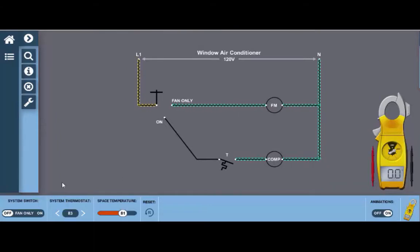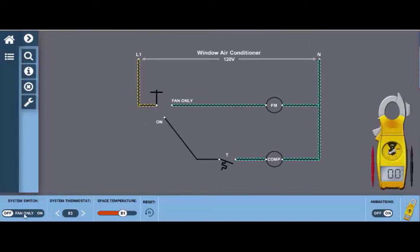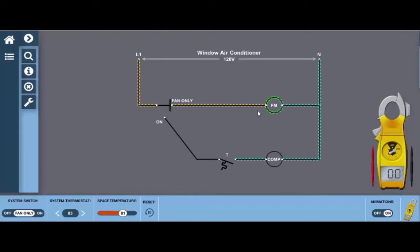We can set this switch by using this little system switch bar down here at the bottom left. So currently it's in the off position, but if we click the fan only we can see that the switch closes between line voltage and the fan motor and we can see the fan motor lights up indicating that it's energized.